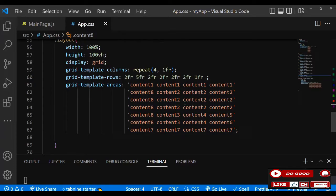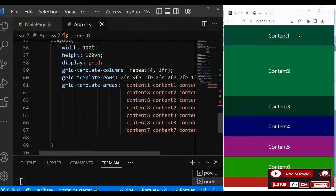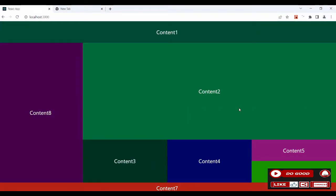Then we have content eight as the sidebar. Content two appears in two cells. Content three spans two columns and two rows. Content four spans two rows. Content five and six each take one row. Content seven takes all four columns like a footer. You can see content one through eight laid out. That is our layout — thank you so much for sticking around, see you in the next one!